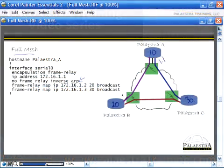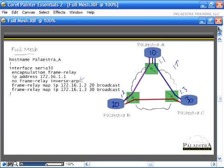Routers 1.1, 1.2, and 1.3 are all sharing the 172.16.1.0 subnet. Because they share it, you use the command 'no frame-relay inverse-arp' to turn off inverse ARP.